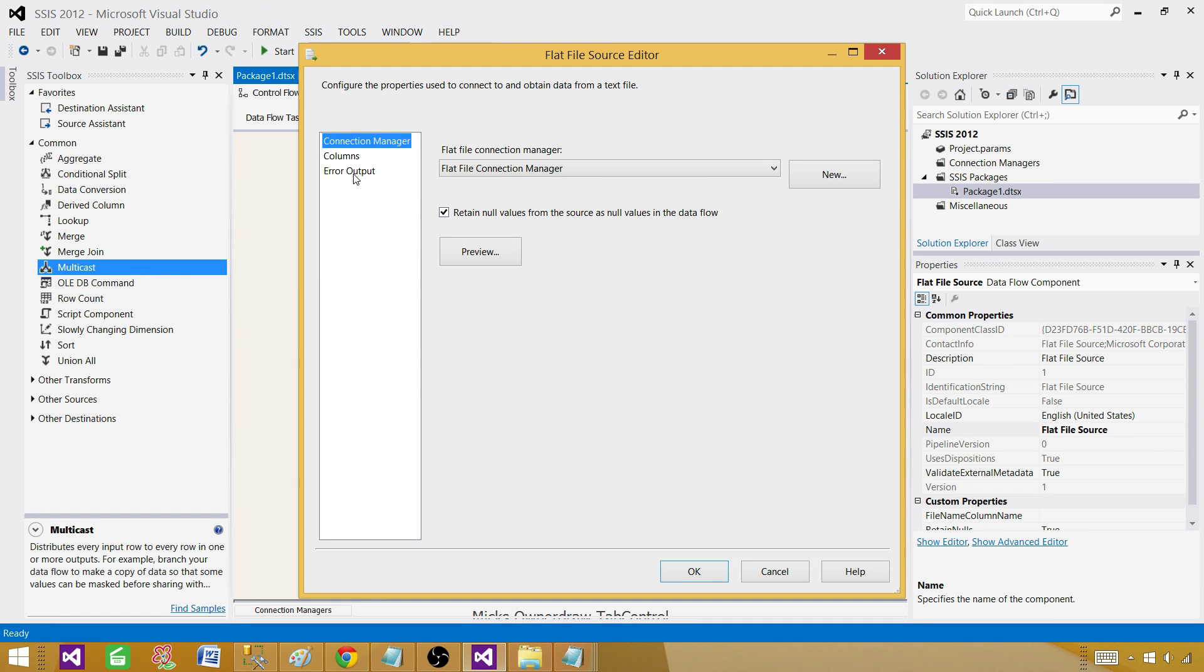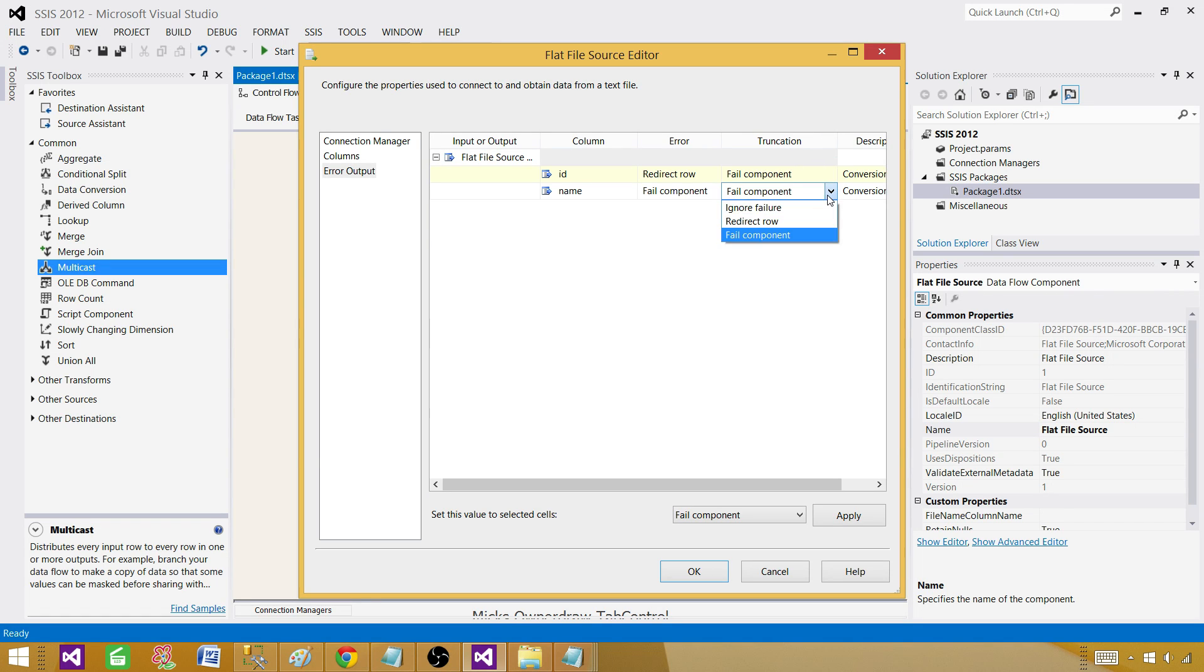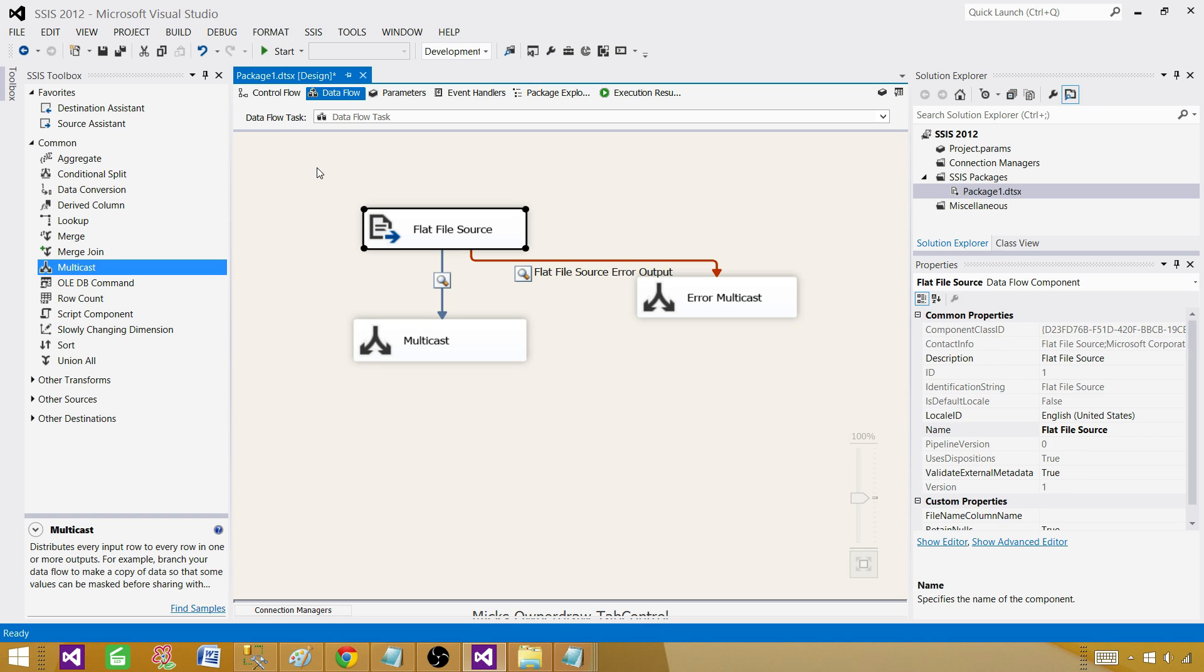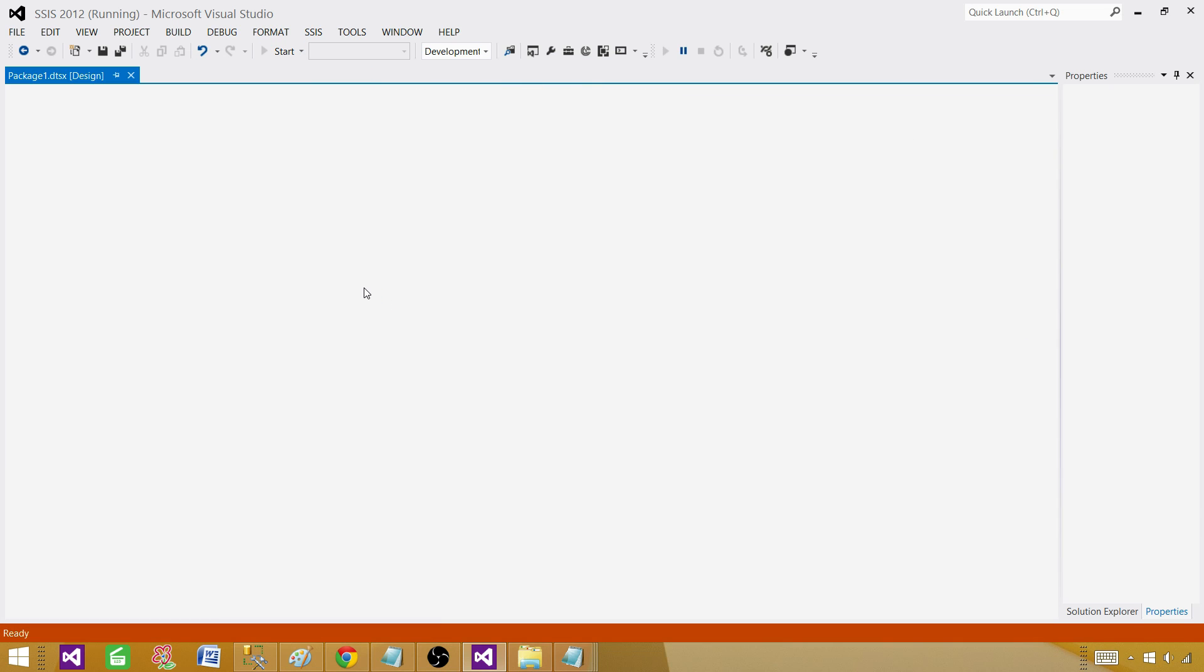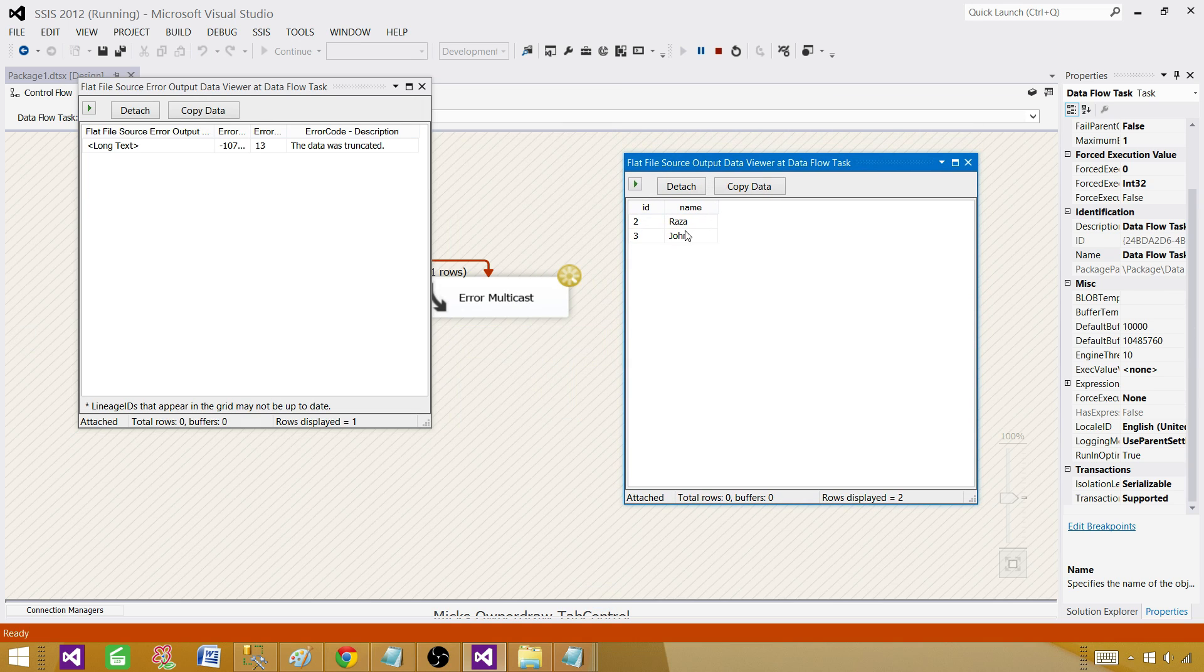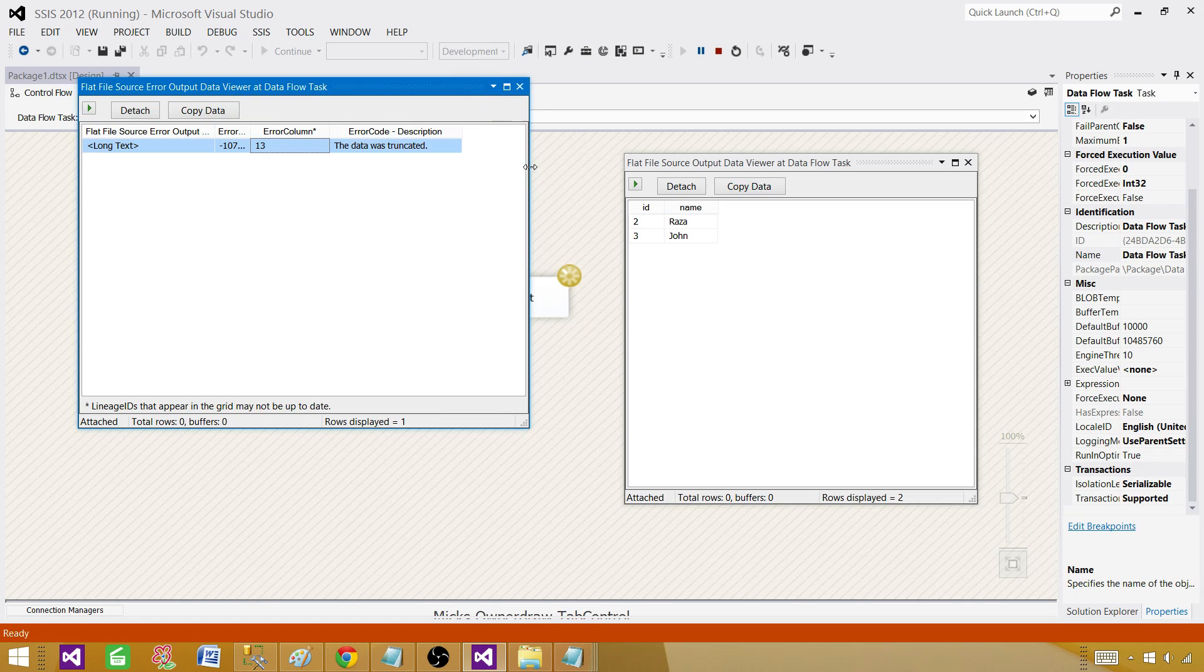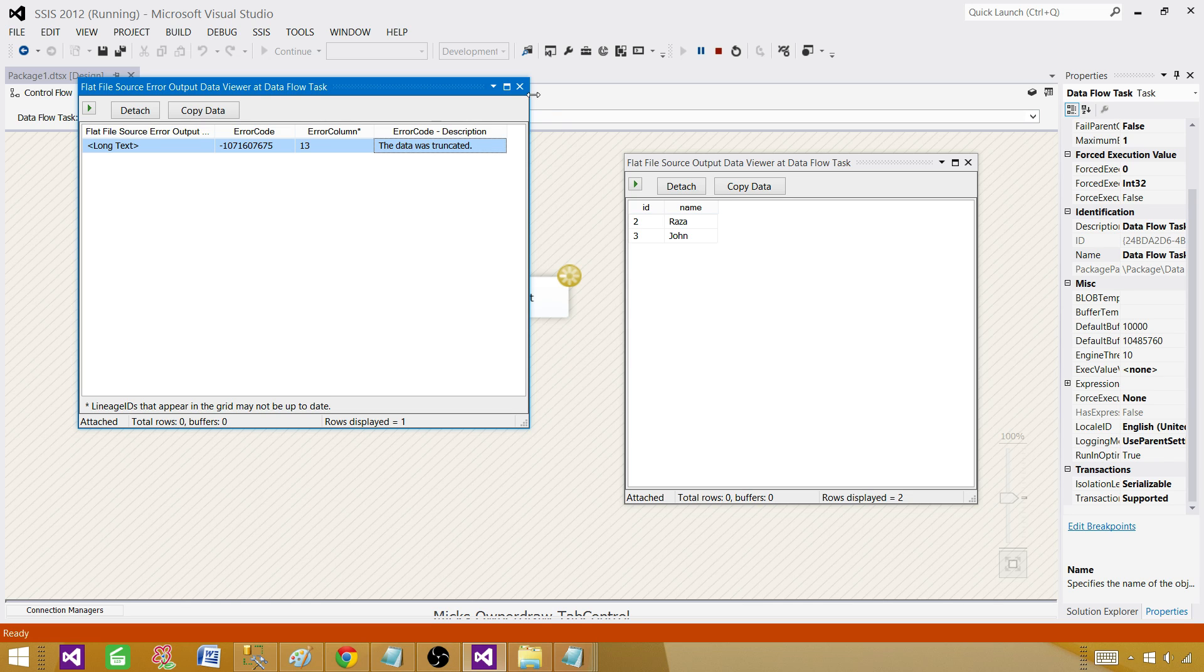Double click here, go to error output. For name as error is happening on truncation, we want to redirect that row and here redirect row, apply. Now this package should not fail. It should read two records on the correct output it can read and one row is redirected and we can see the error column number is 13. It doesn't say name at all but it does say that data was truncated. This is confusing but at least it helps you to understand and you can plan out before even you know implementing the solution. Let's close this one.